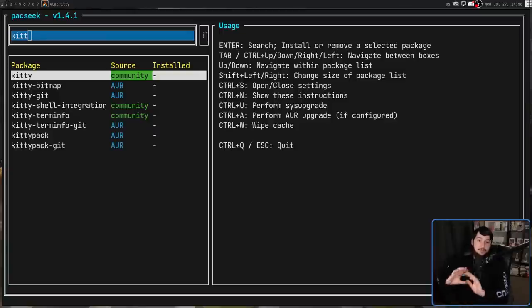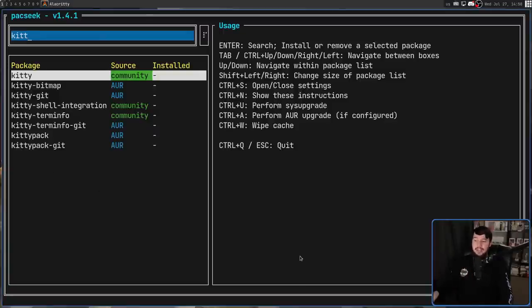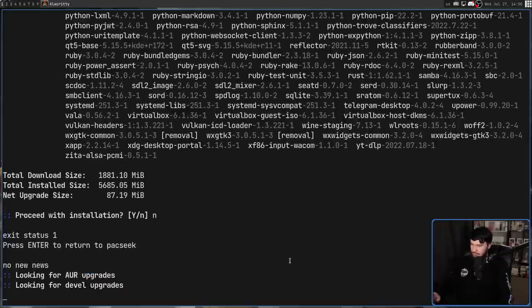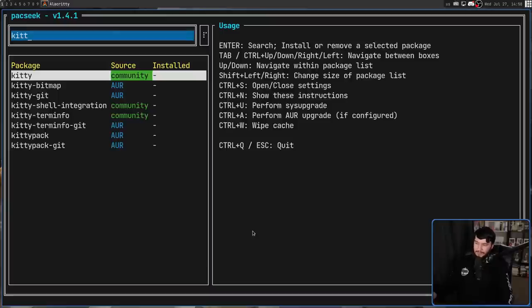And if you have it configured, control A is going to do an AUR upgrade. In my case, I do have it configured. So give it a moment. It's going to look for AUR upgrades. And there we go. I'm going to say, don't do anything right now. And it'll take us back to the application.